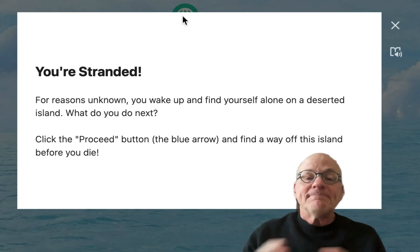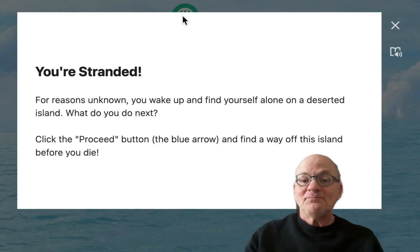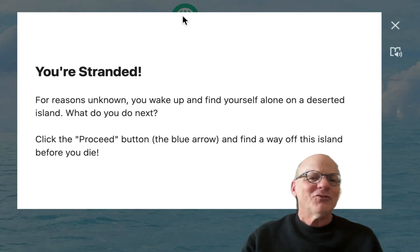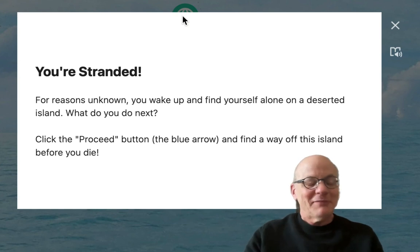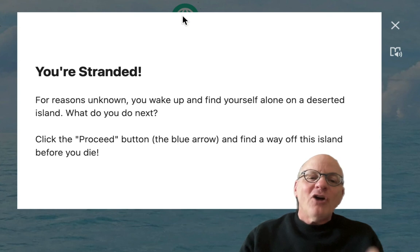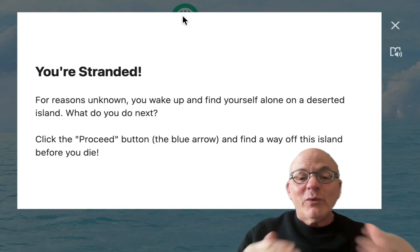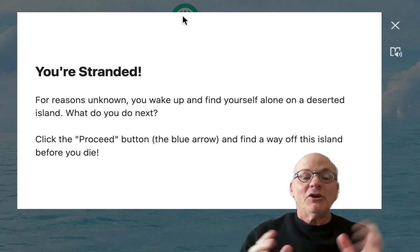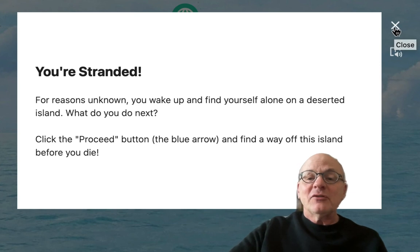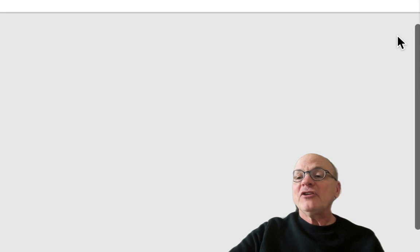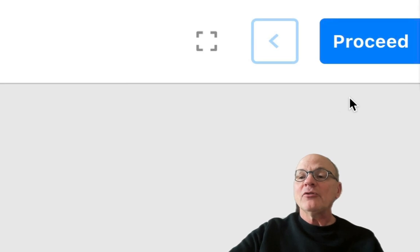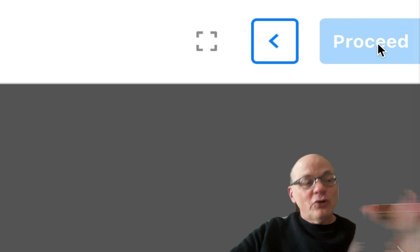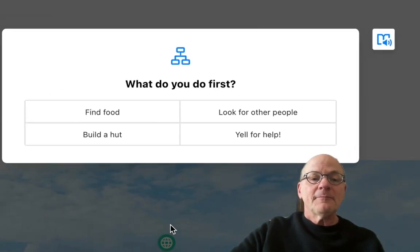This tag, very simply, tells them you're stranded. And I also added a little audio. So there's some little waves flowing. Not necessary, but it's okay. So, you know, for reasons unknown, you wake up, you find yourself alone on a deserted island. What do you do? And then you have to click the X button to end this. And then there's a proceed button in the upper right side. So you go. So you know where you are. You hit the proceed button.